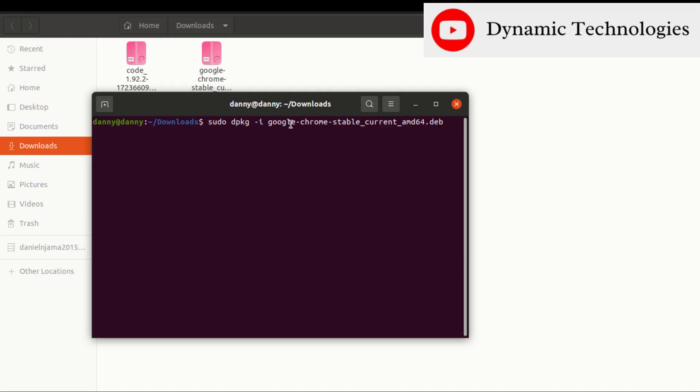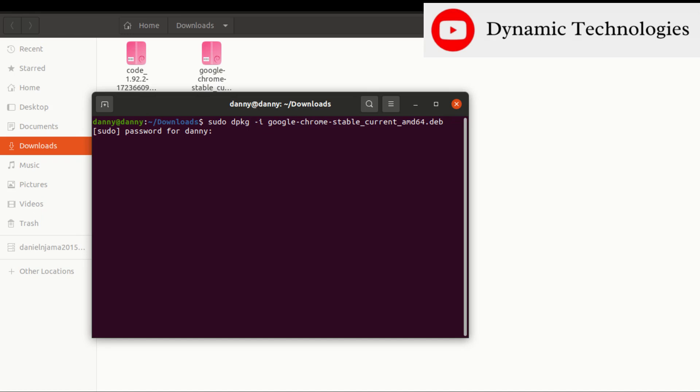The good thing is that Ubuntu has the autocomplete feature, so just type in the first few characters. For instance, I just need to type 'go' and press tab, then press enter. I'll be prompted to input my password.